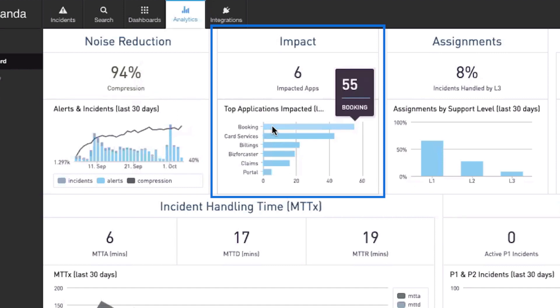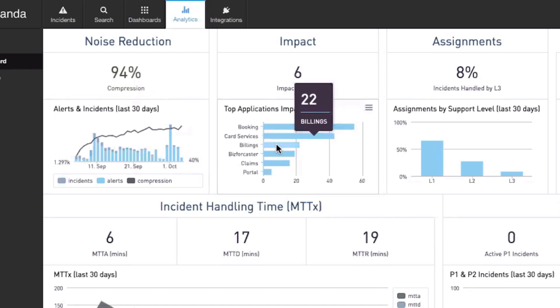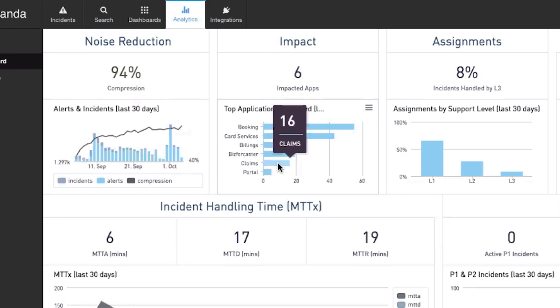Impact shows you which applications or business services were most impacted by these incidents during the measured period.